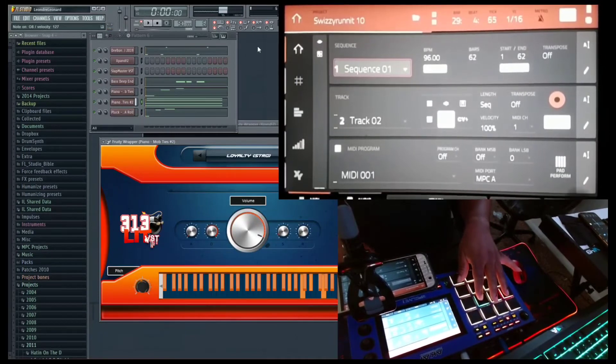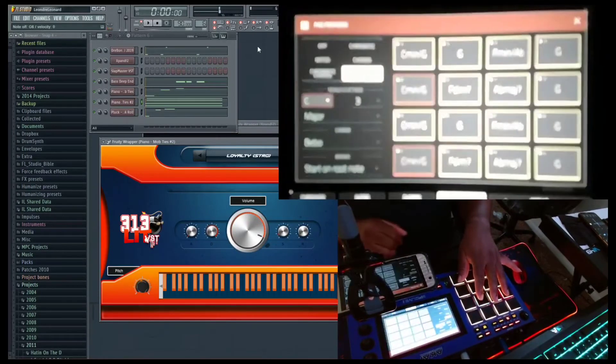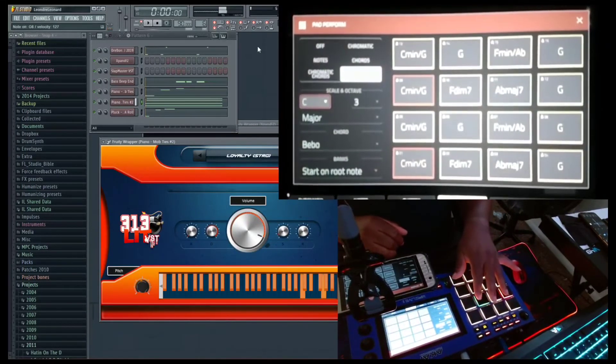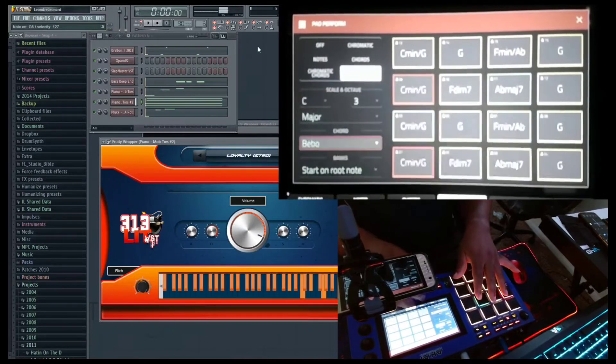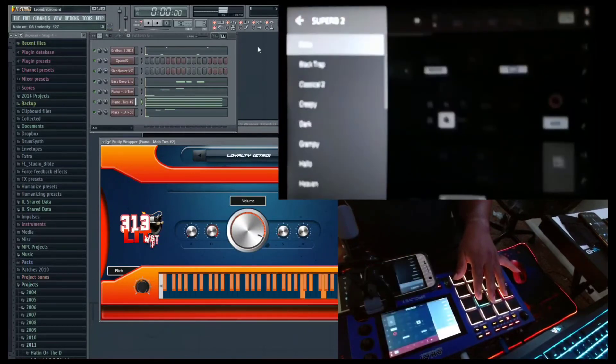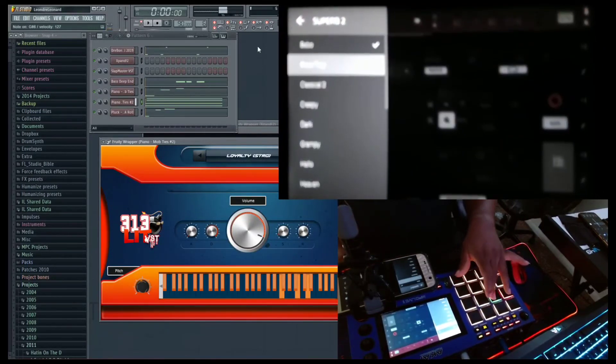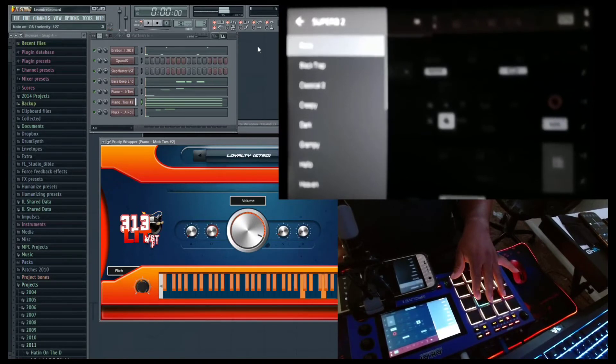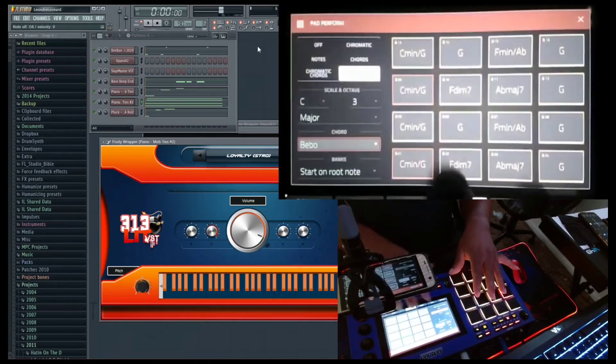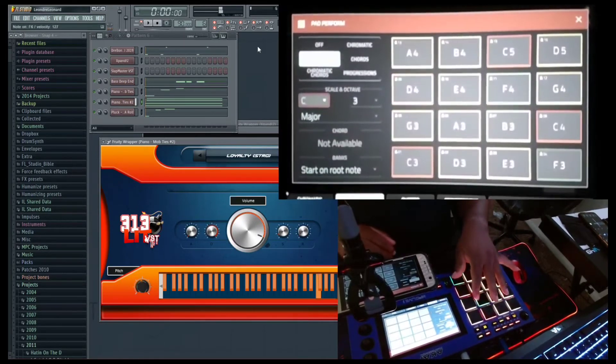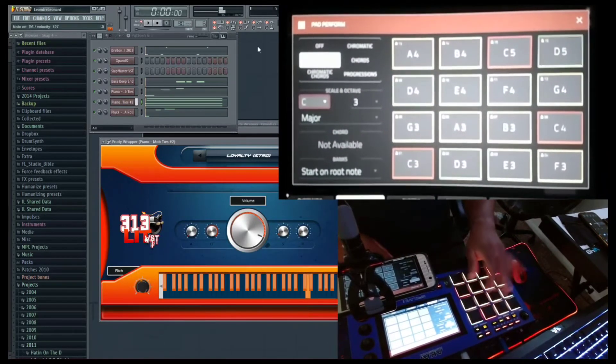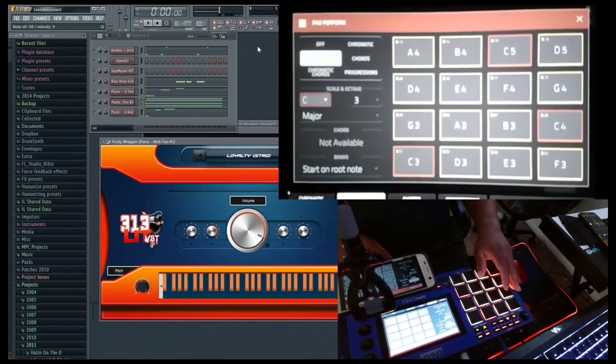Some might be asking why I do this. Because you can use the chords, you can use the progressions and everything. Anything you want can be used in FL Studio, and you never have to go to that plugin ever again.